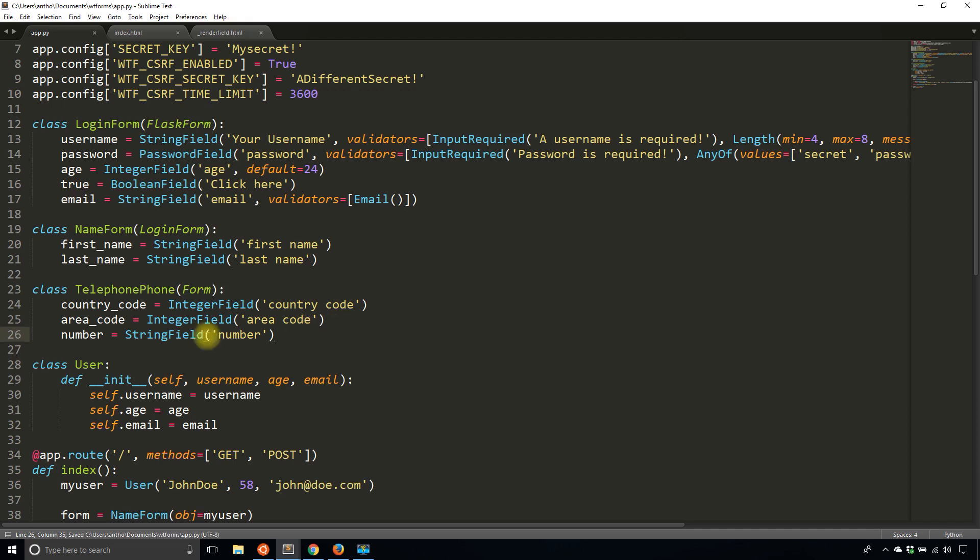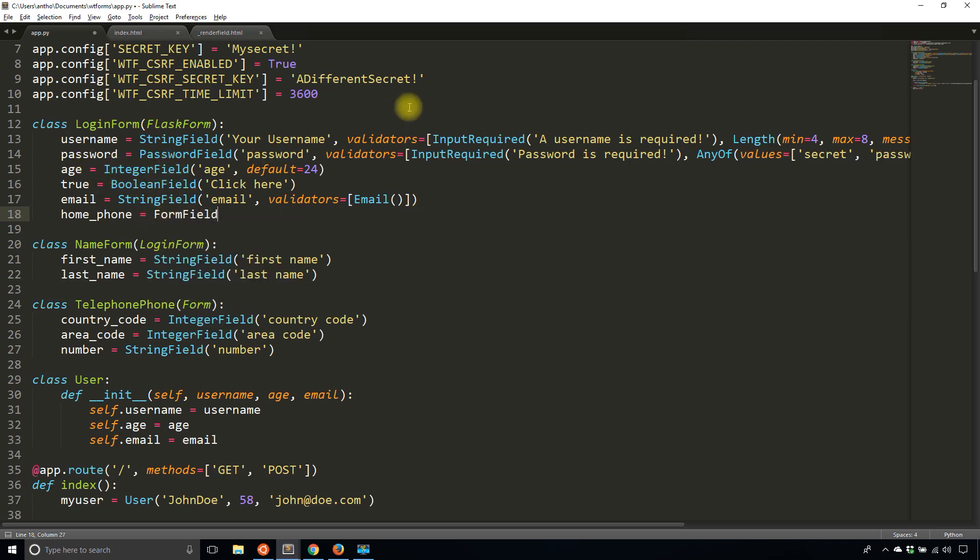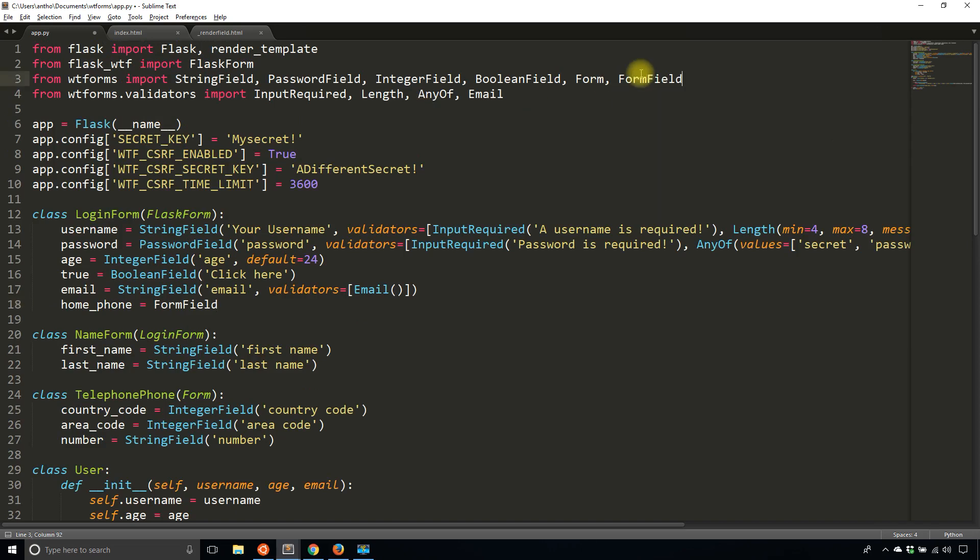What if we want to add the telephone fields to, let's say the login form? How do we do that? Instead of recreating each one of those three fields each time, let's say I have a home phone number, I'm going to use something called a FormField. Instead of like a StringField or a BooleanField or IntegerField, I'm using FormField. So I need to import this FormField.